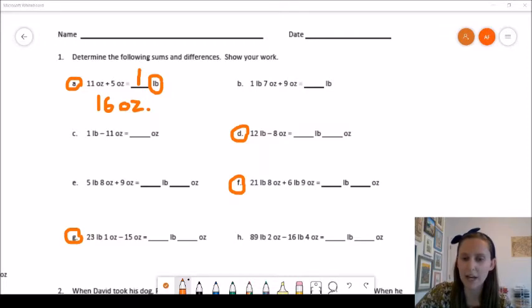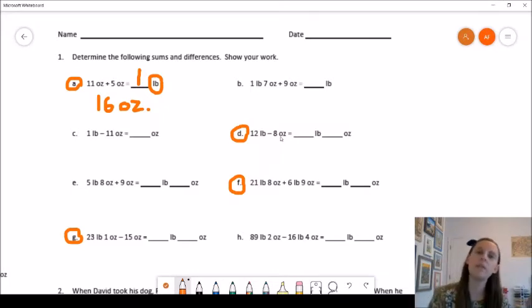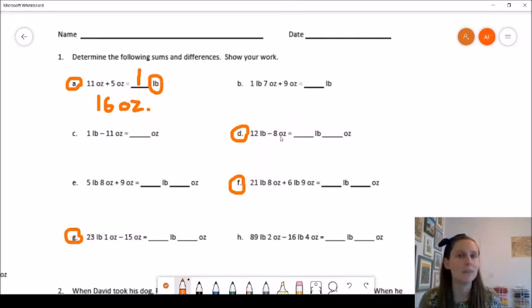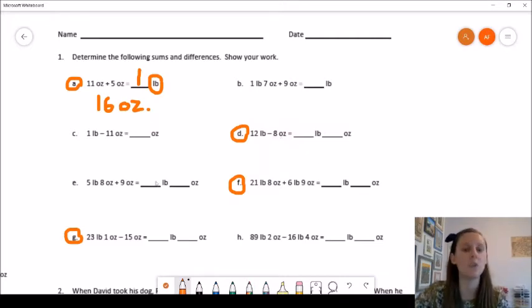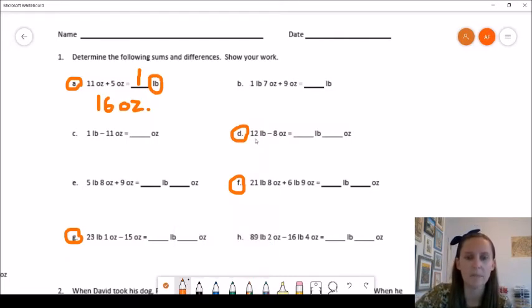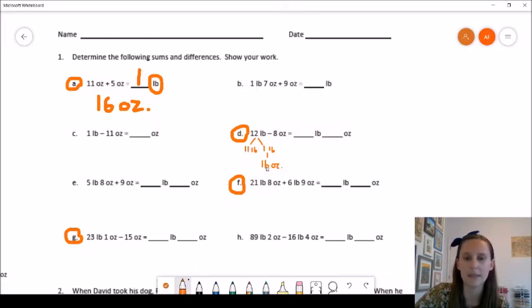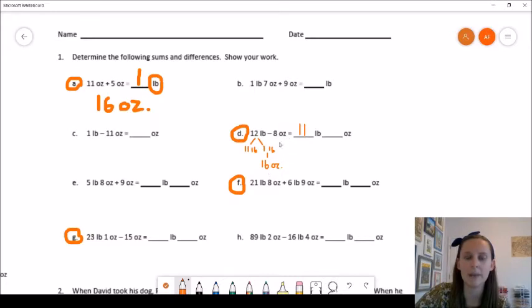1D is a subtraction problem. We have 12 pounds minus 8 ounces. We can't do 12 minus 8 because one is in pounds and one is in ounces, and we can only subtract similar units — pounds minus pounds and ounces minus ounces. So we are going to have to unbundle. If we have 12 pounds, we can unbundle that as 11 pounds, and then that one remaining pound becomes 16 ounces. So instead of 12 pounds, I have 11 pounds and 16 ounces. Now I can subtract: 11 pounds minus 0 pounds is 11 pounds, and 16 ounces minus 8 ounces is 8 ounces. So my answer is 11 pounds and 8 ounces.